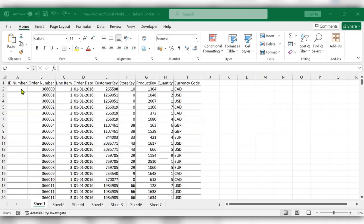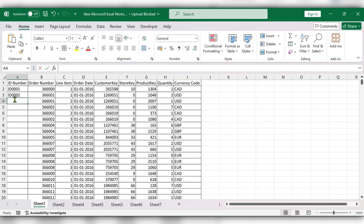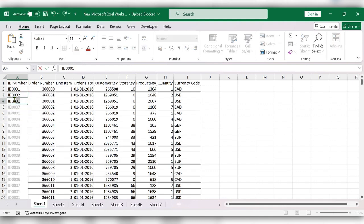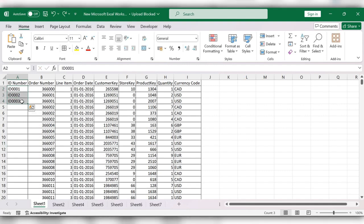Hello everyone, welcome back to my channel. In this video we will see how to add a number series with text. Stop typing the numbers manually and start typing the formula instead.